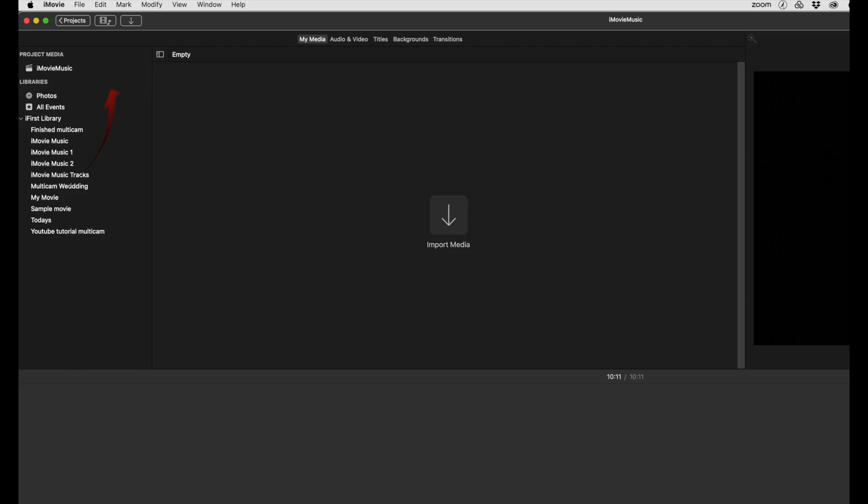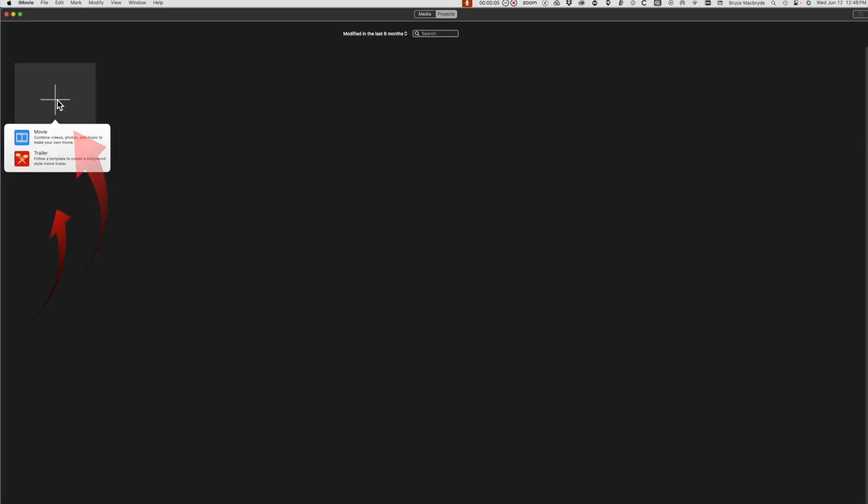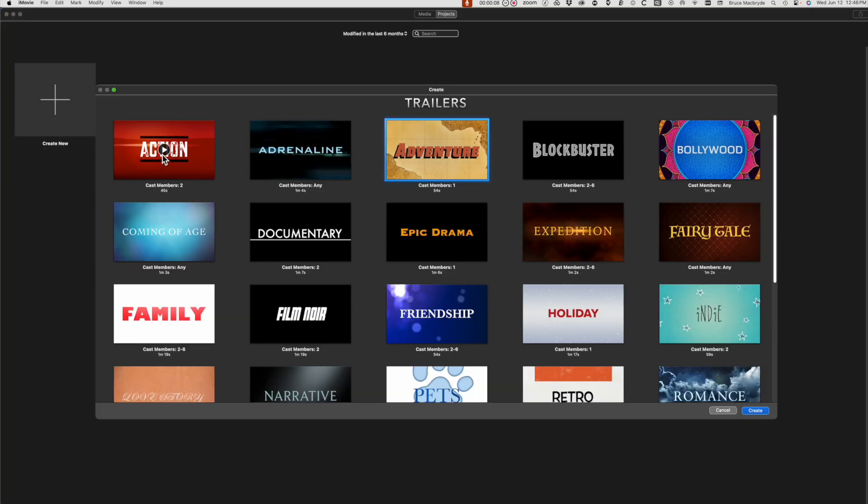Click Projects at the top left of the iMovie window. Click the Create New button, click the red trailer button, and you'll see all of the available trailers. Just click on any one of them to play the music.